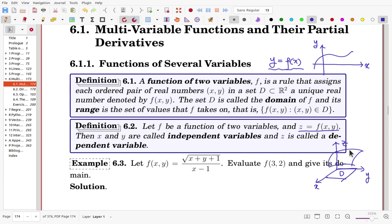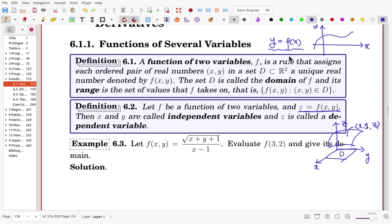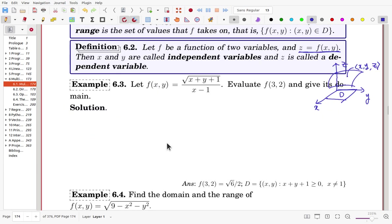Each point over the surface will be (x, y, z), where z is the same as f(x, y). So this is an expansion of functions of one variable. See this example: f(x, y) is defined — evaluate f(3, 2) and give its domain.